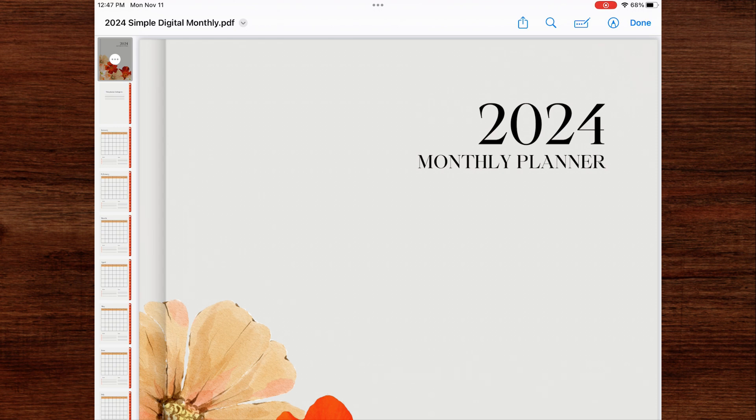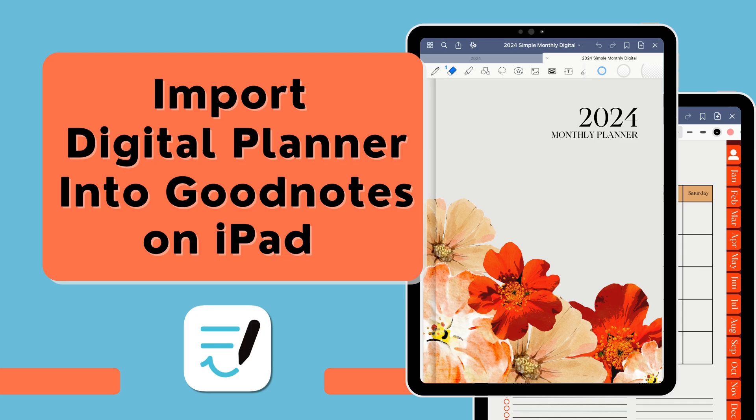Hi and welcome back to my channel. In this video today, I'll be showing you how to import a digital planner into GoodNotes.